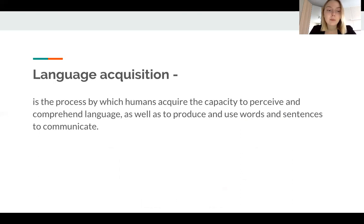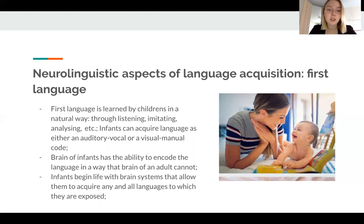In other words, we gain the ability to be aware of language and to understand it, as well as to produce and use words in sentences to communicate. Our first language acquisition starts in early childhood. That is why all the research in the area of first language acquisition is done with children.